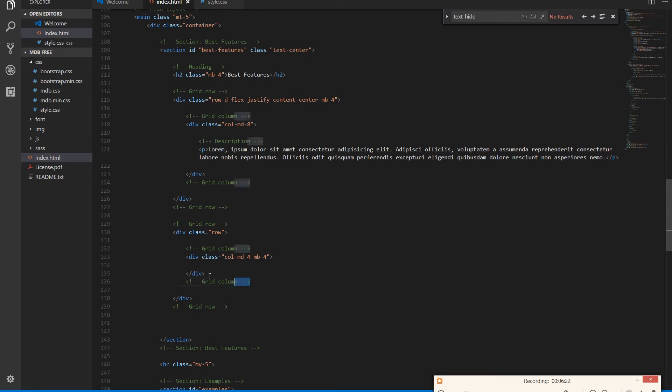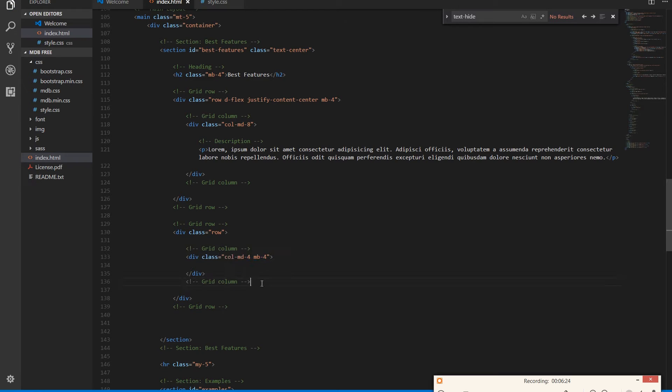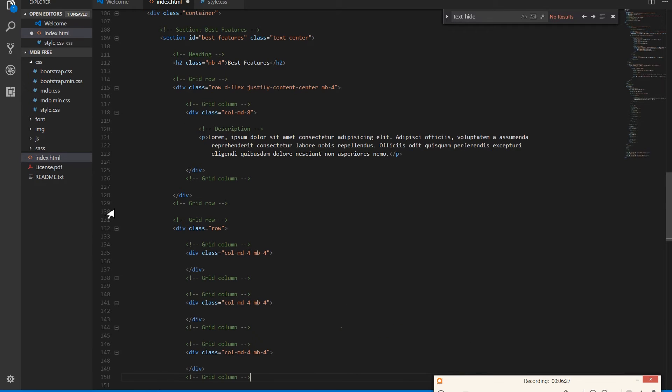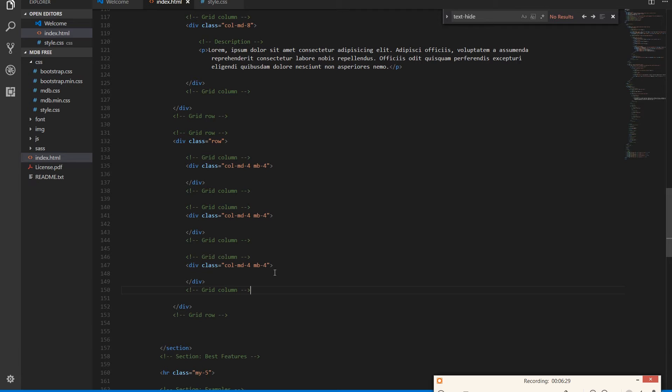Let's duplicate that column two times more.